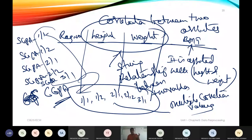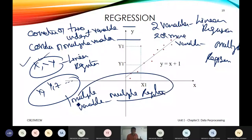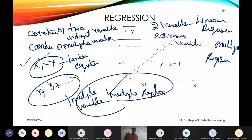Similarly, CGPA depends on all semester SGPAs — SGPA 1, 2, 3, 4, etc. We need multiple correlated values and an association among all SGPAs to compute CGPA. When regression considers more than two values, we call it multiple regression.